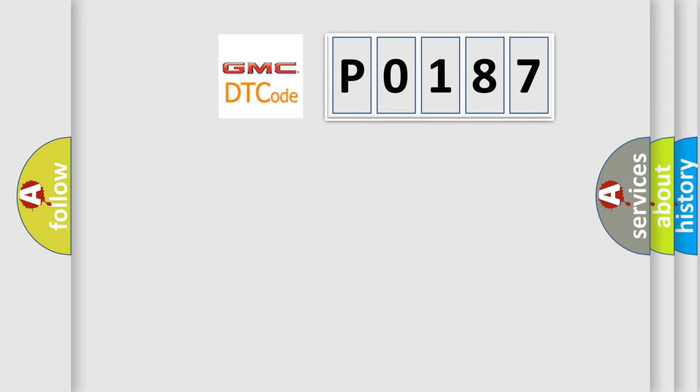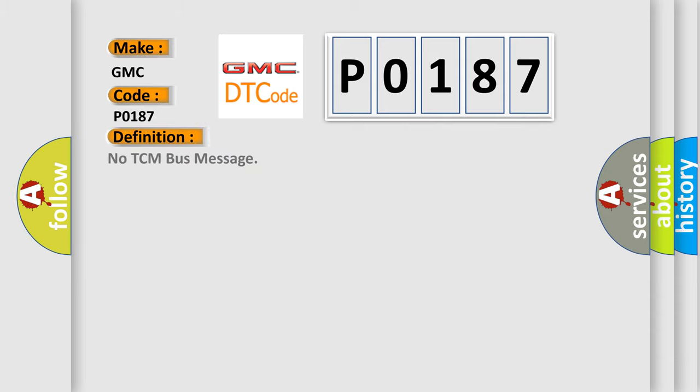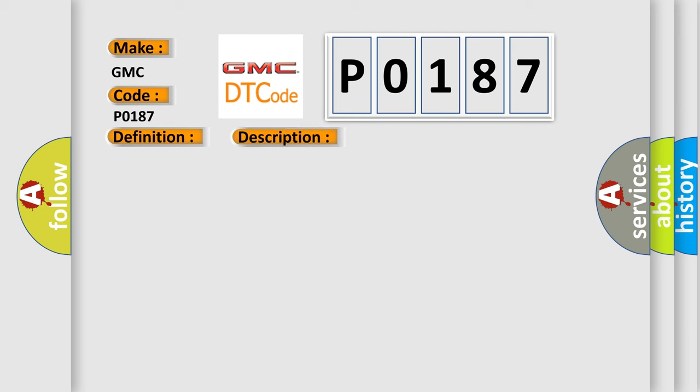So, what does the diagnostic trouble code P0187 interpret specifically for GMC car manufacturers? The basic definition is No TCM bus message. And now this is a short description of this DTC code: PCI bus unable to communicate with DRBII scan tool. Fused ignition switch output. Incorrect off run start. Intermittent condition. PCM has failed.